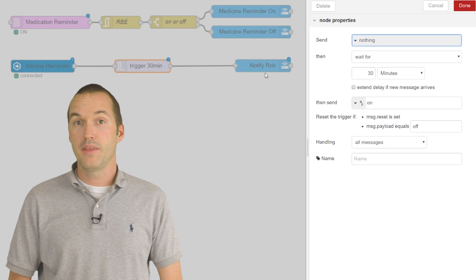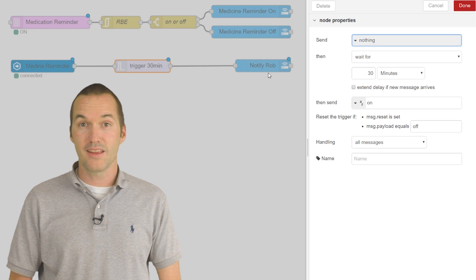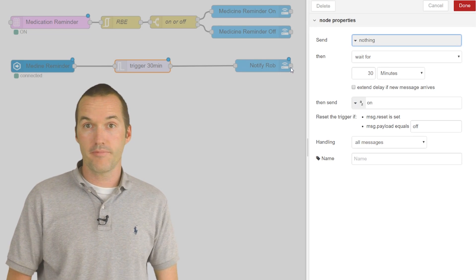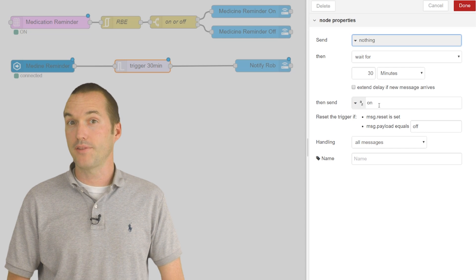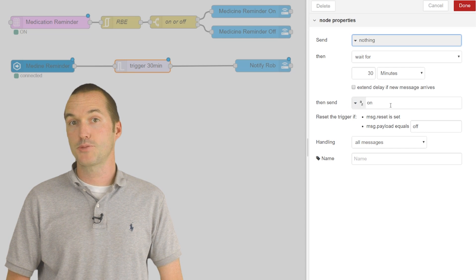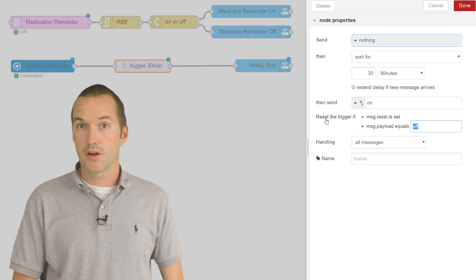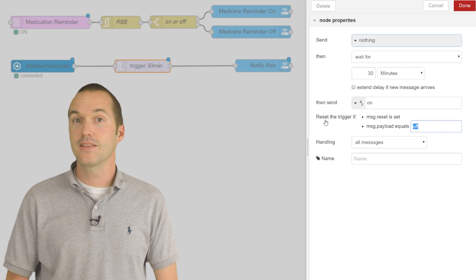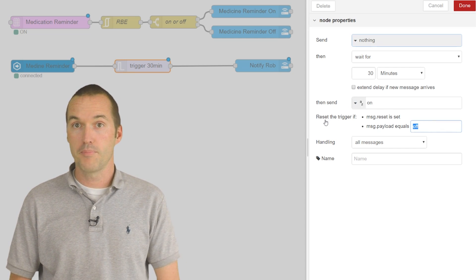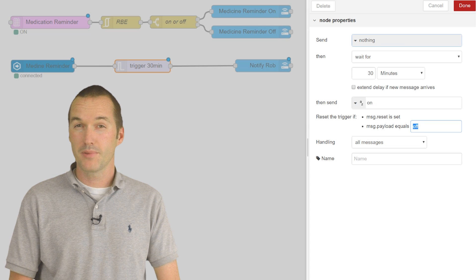If at any time the input boolean gets flipped off, usually by pressing the Amazon dash button, it will reset the trigger node preventing the notification from being sent.